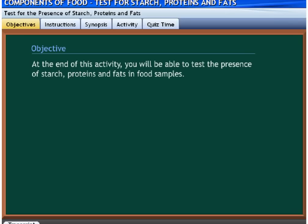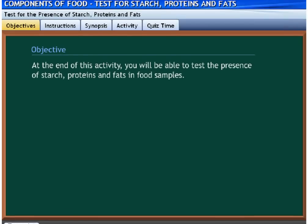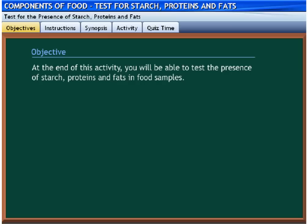At the end of this activity, you will be able to test the presence of starch, proteins, and fats in food samples.